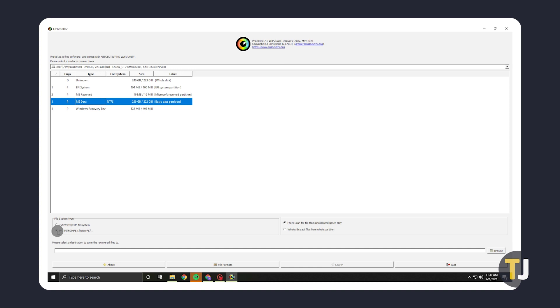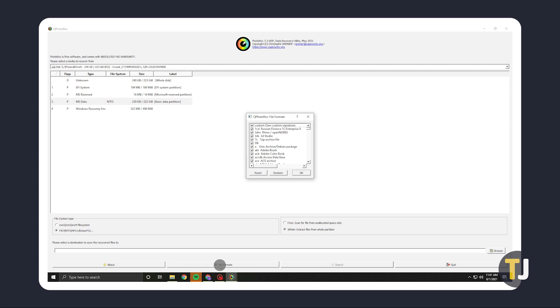Depending on the partition you select, you can opt to scan only for deleted files or opt to recover all the files in a partition by selecting either Free or Whole. If you're looking for specific file types, click on File Formats at the bottom of the window. A window will pop up showing you all the file types the program can recover. If you only want to recover a specific type of file, click Reset, then find the file types you want to recover from the list and click on the box next to it.